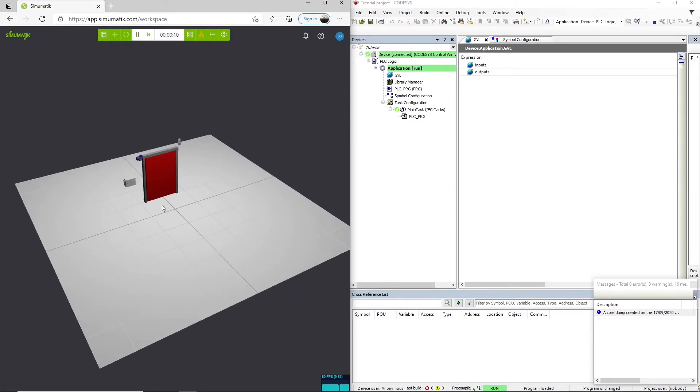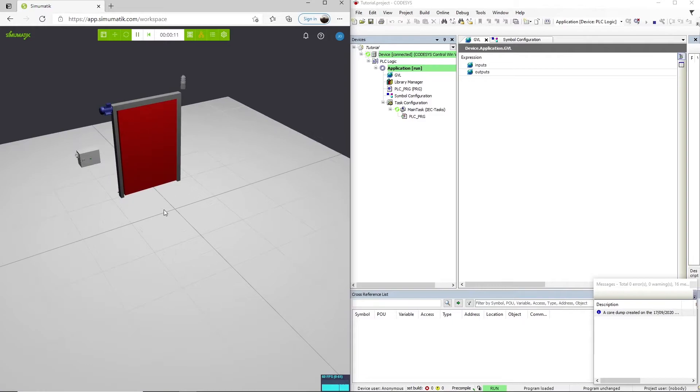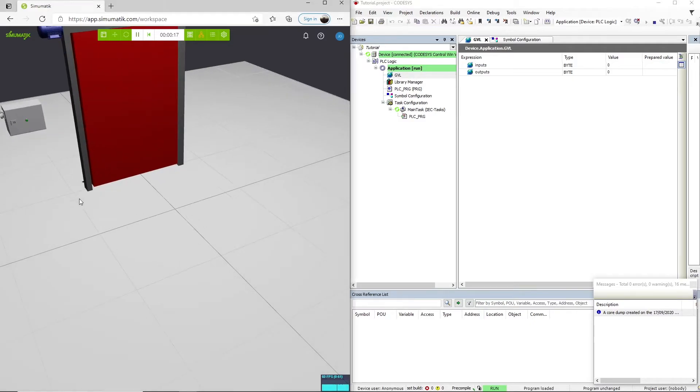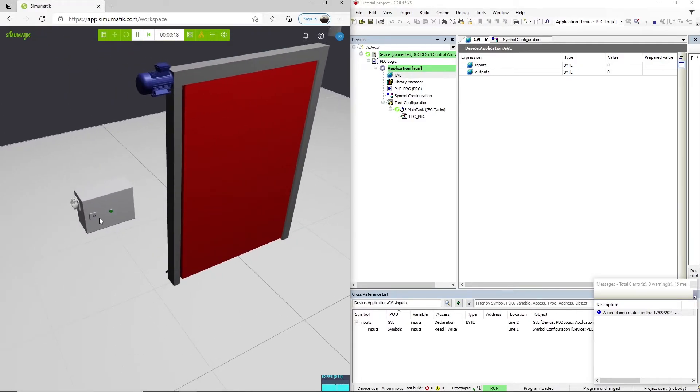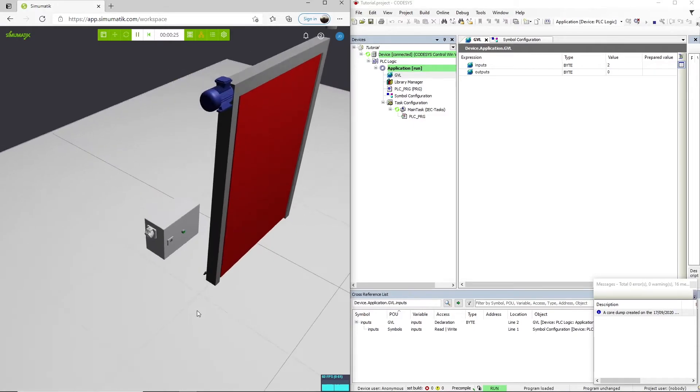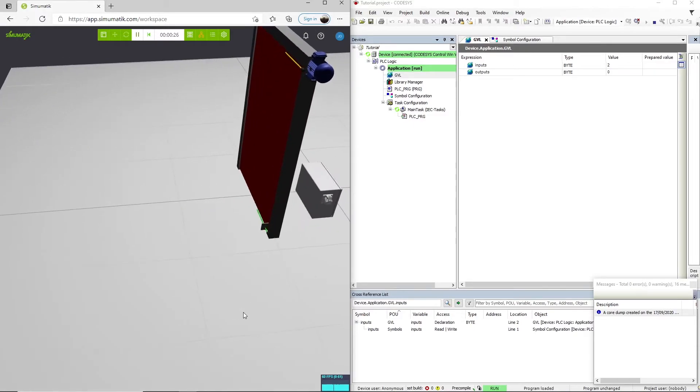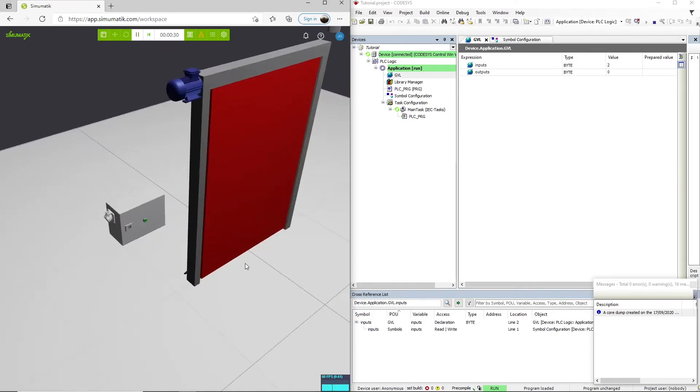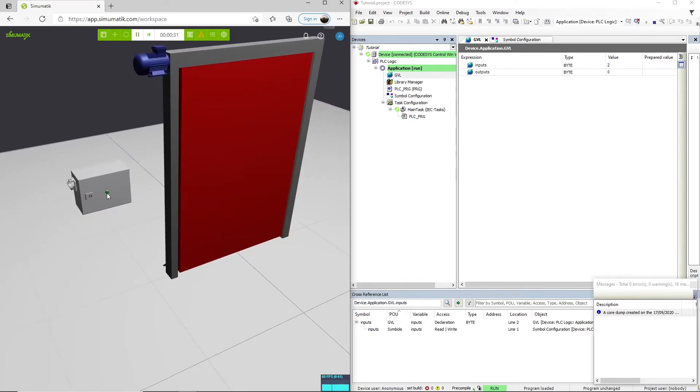So actually now, if we press the button, we can check the values in the PLC. If we press the button, we will see that the input is activated and the value is changing. We have the first sensor here active, and when we press the button, the first bit is also activated.